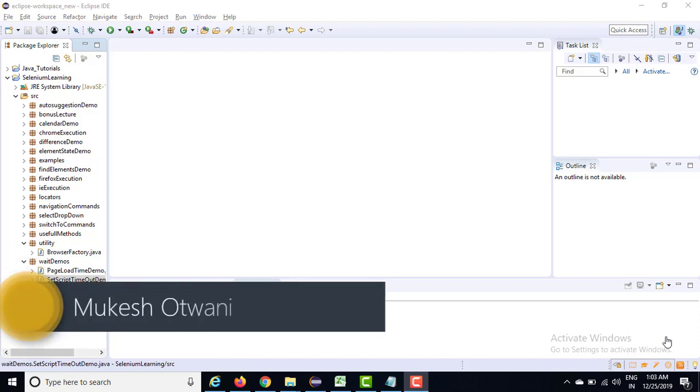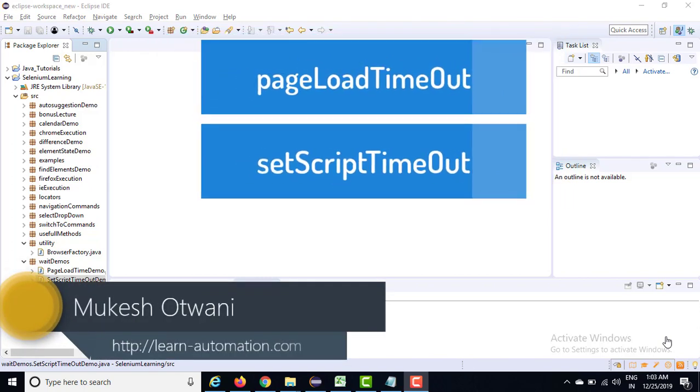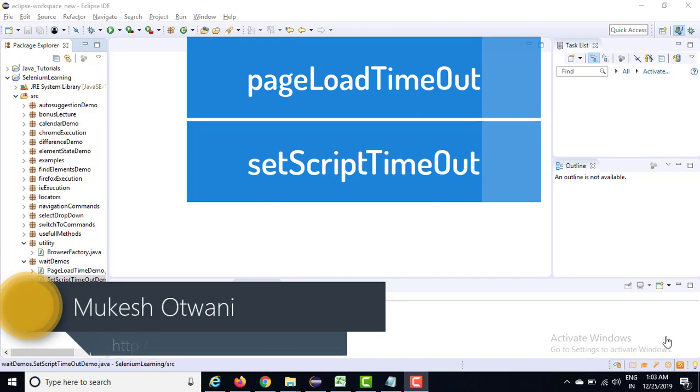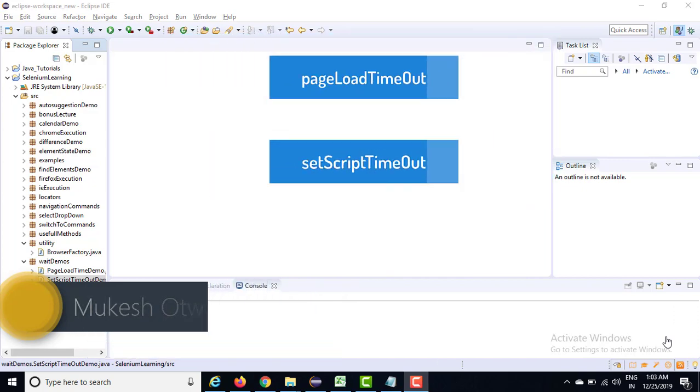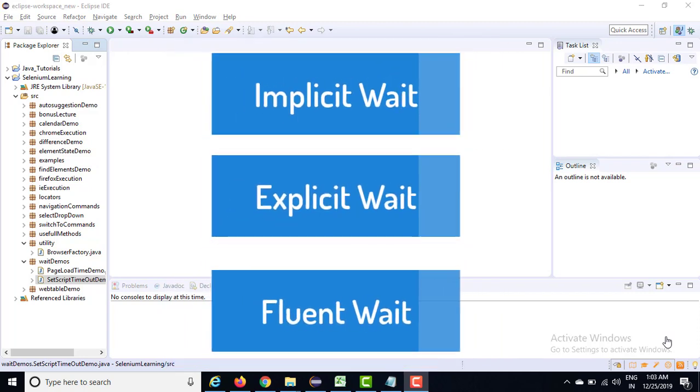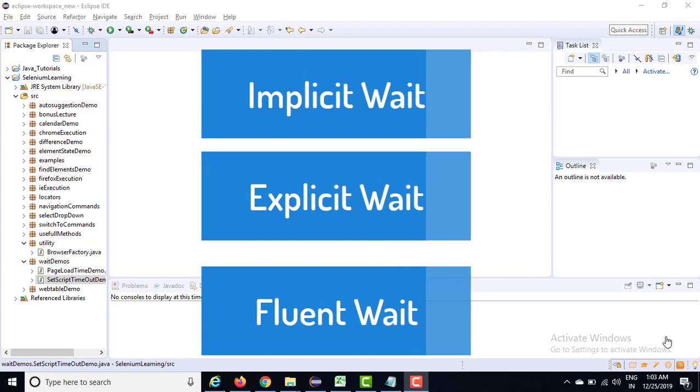Hey, hi everyone. So till now we have discussed two timeouts - one is page load timeout and one was set script timeout. These two waits were not dealing with the web elements, but now the next three waits which I'm going to discuss will deal with the web elements.